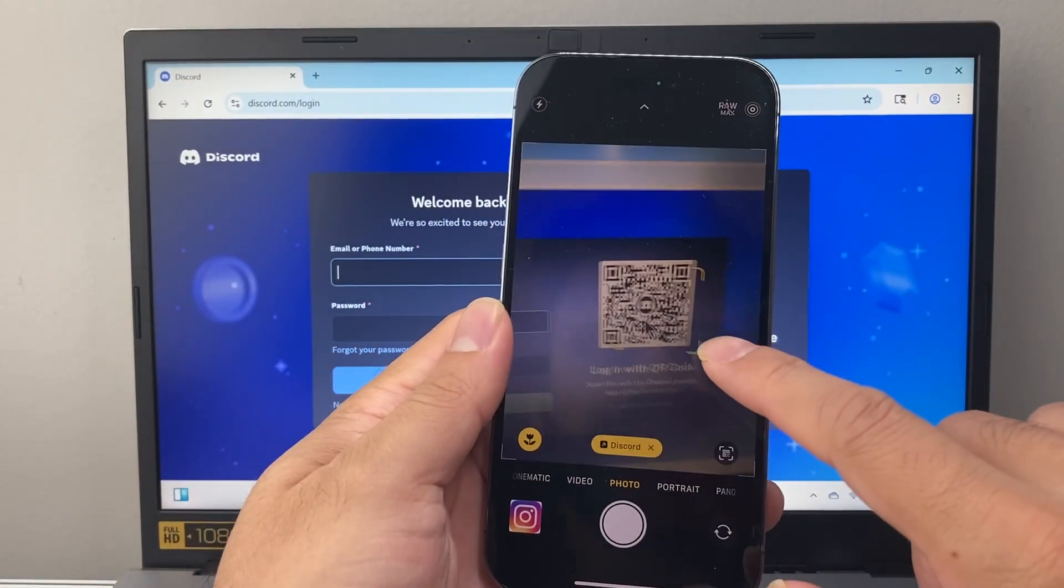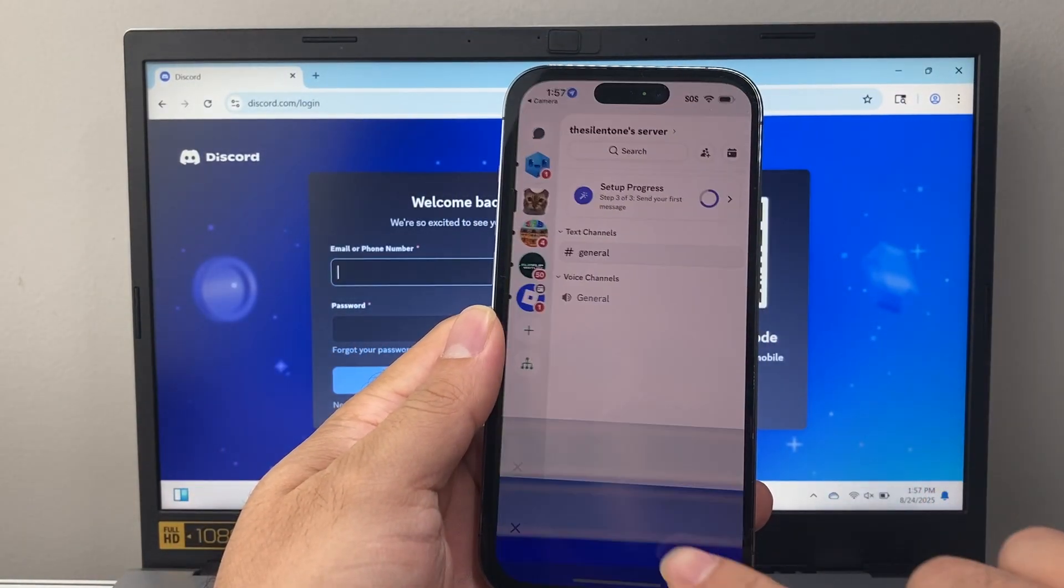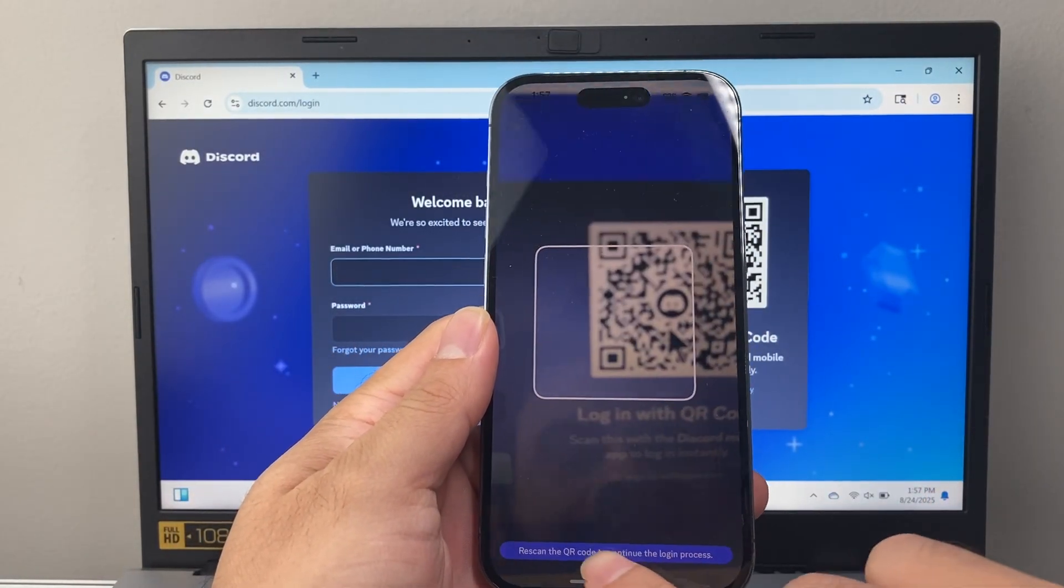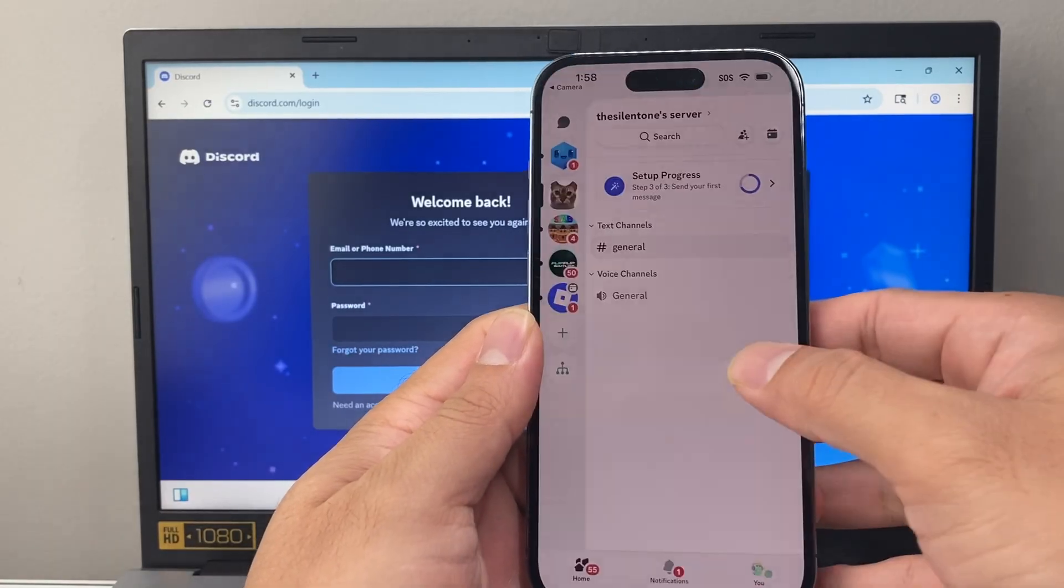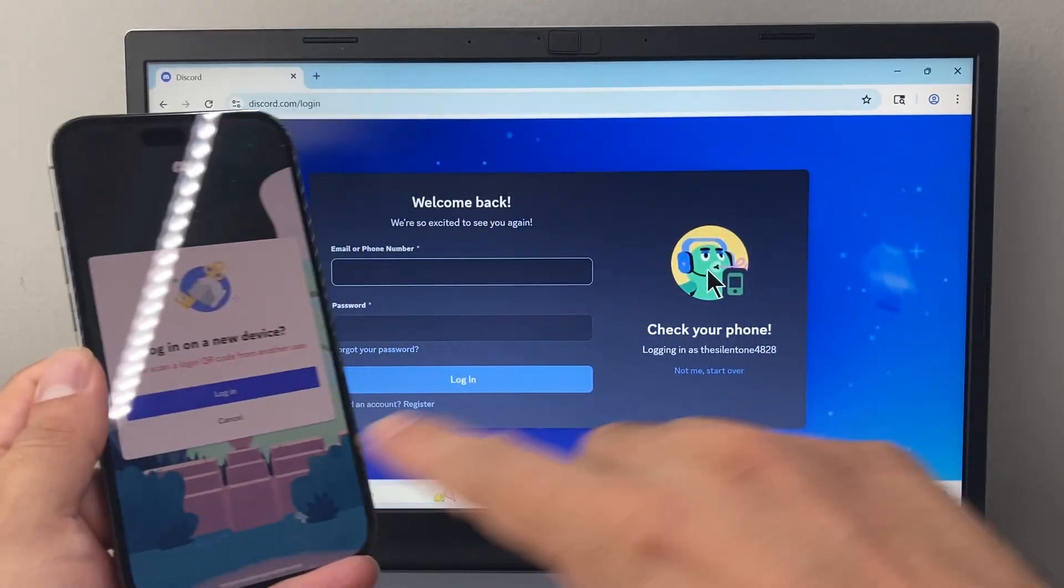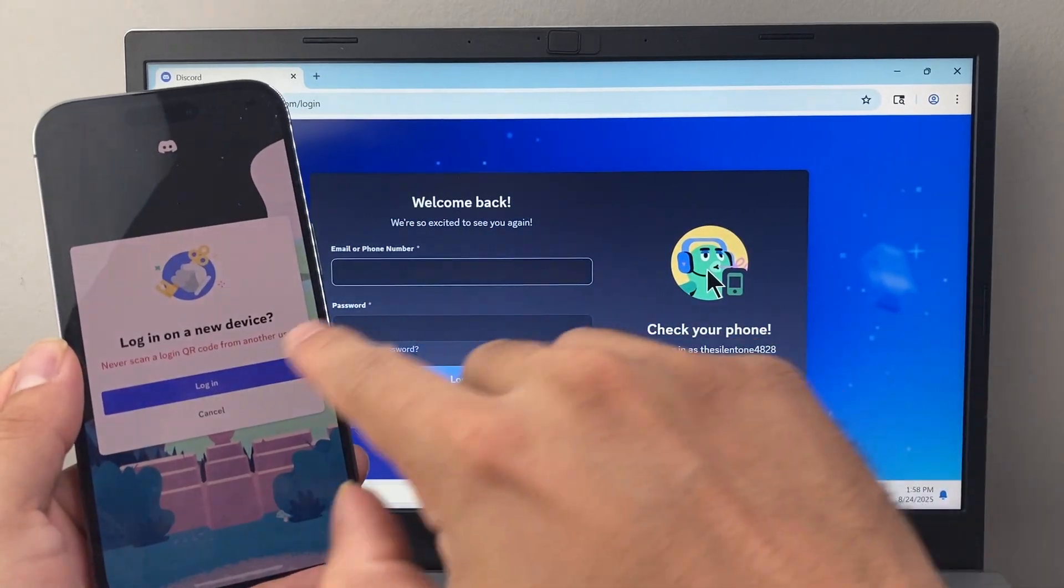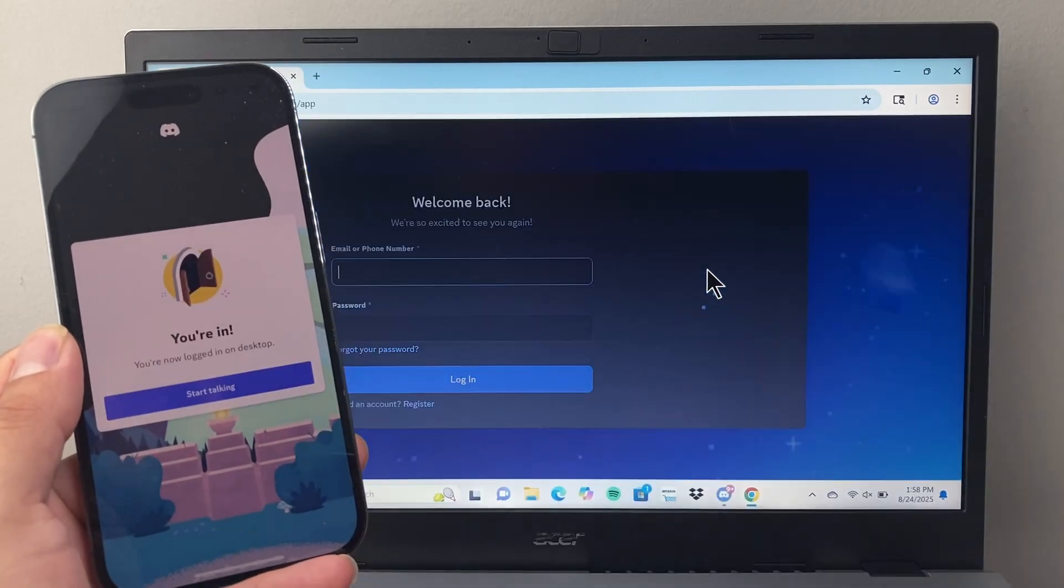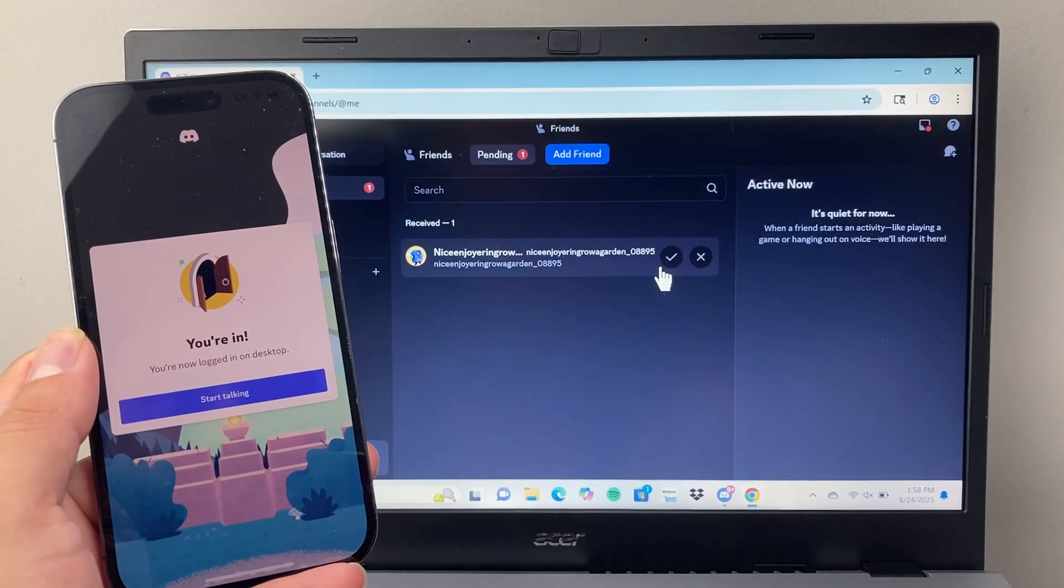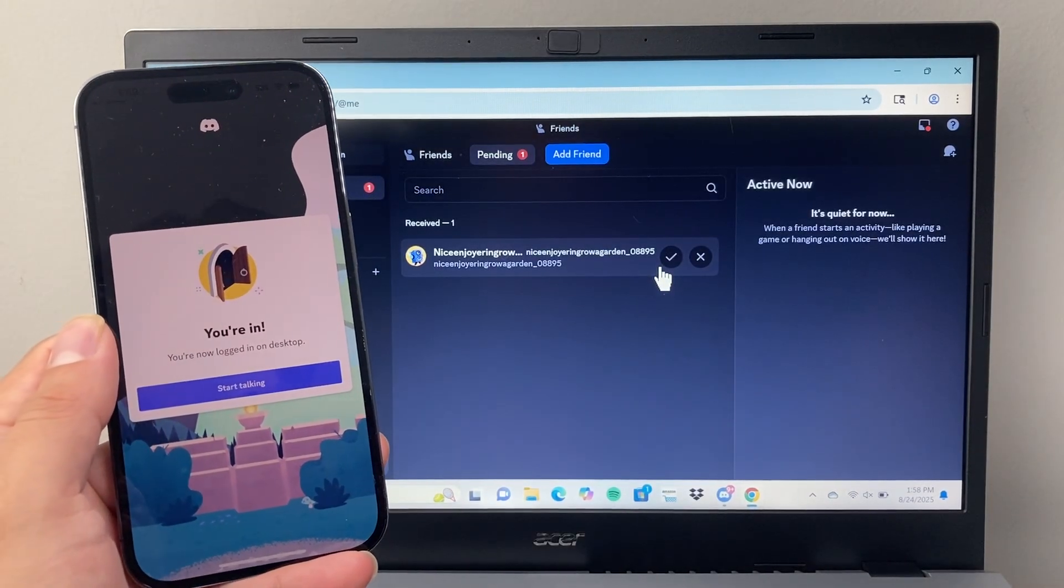On the web, same thing. You would just click on it, and then rescan. You have to scan it twice, and then when it asks you to check your phone, you just click on Login, and you can log into a browser as well. That's how you do it.